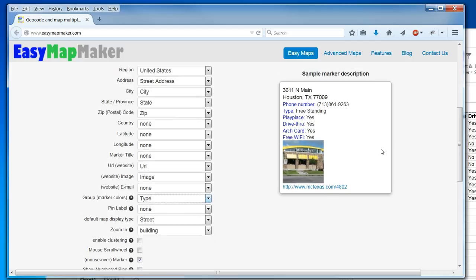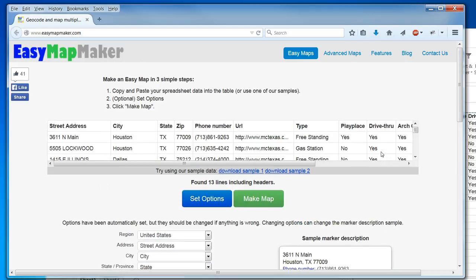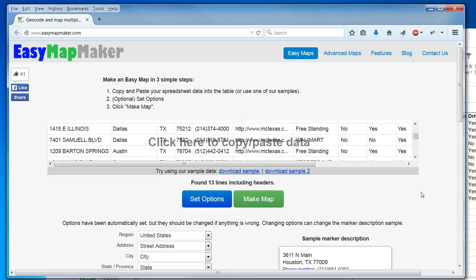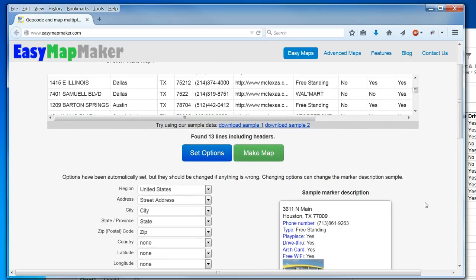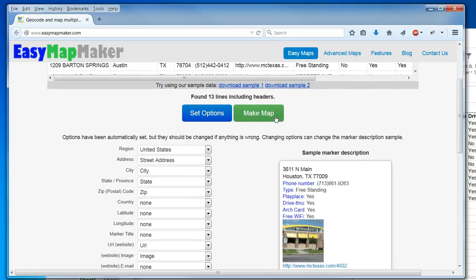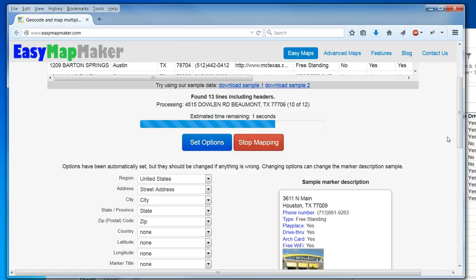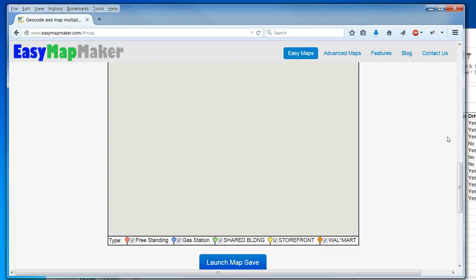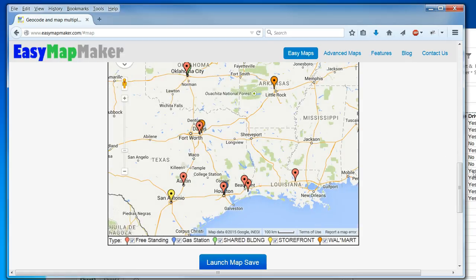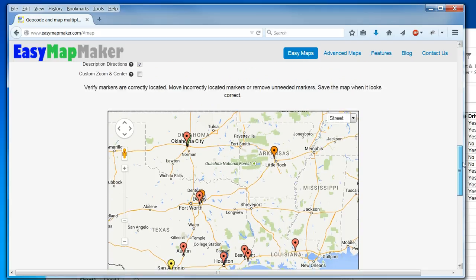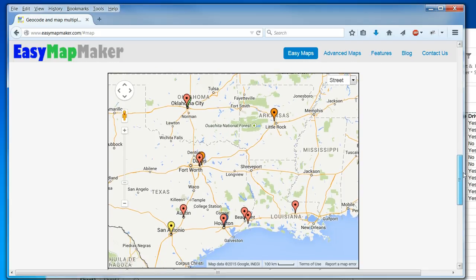So it can be freestanding, gas station, Walmart. And now I'm going to click make map. I have to wait a few seconds while all the addresses geocode. And as you see, I have my map made by Easy Map Maker.